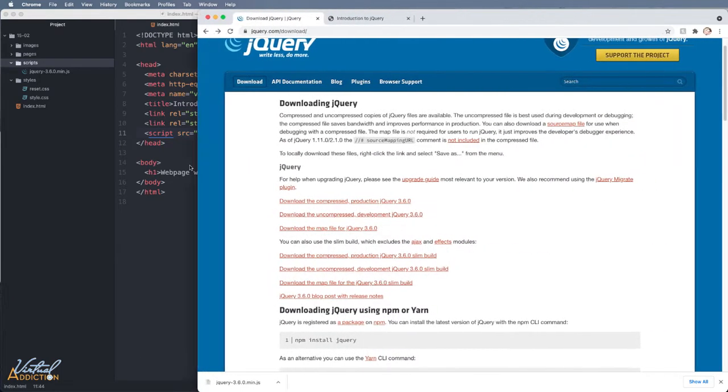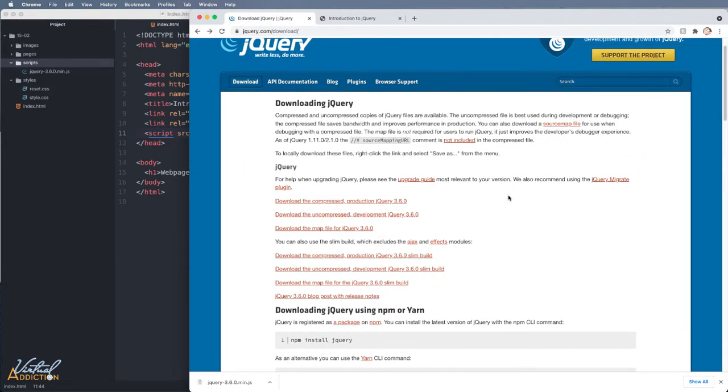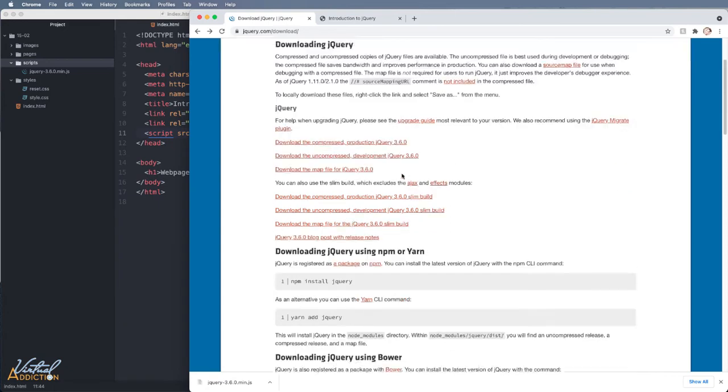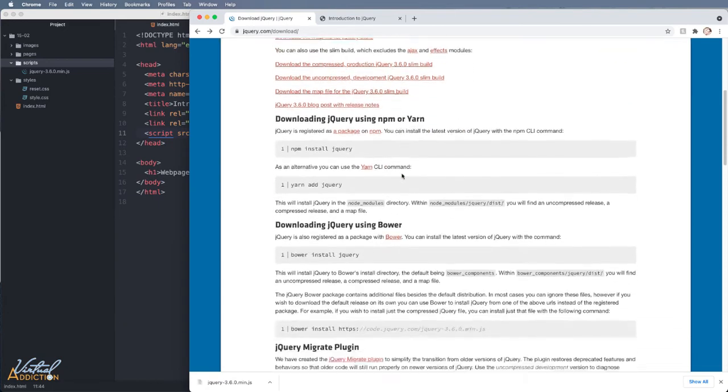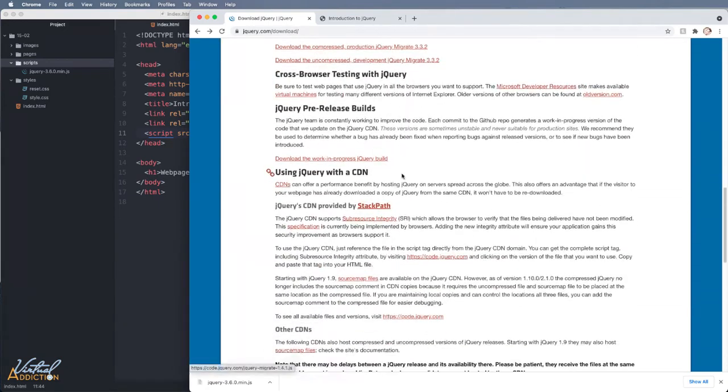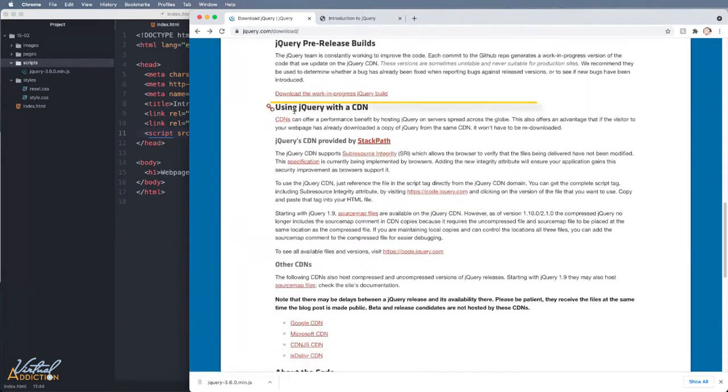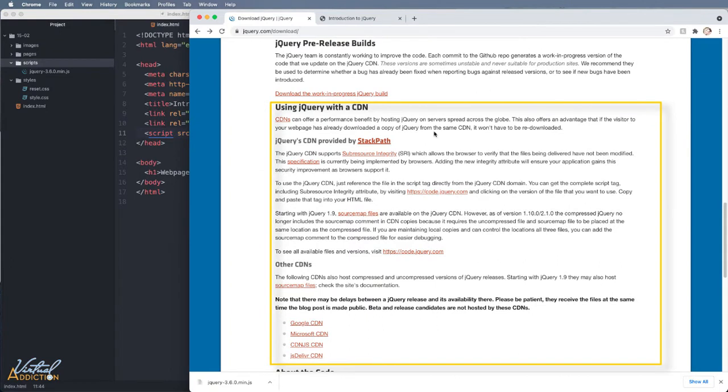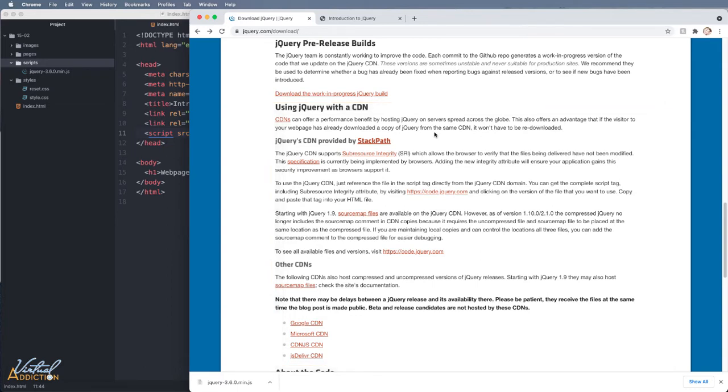The other method that we have is we can point to jQuery via a CDN. If we scroll down a little bit on this page, you will find information about using jQuery with a CDN. CDNs can sometimes offer performance benefit by reducing the load time because they're hosting jQuery on multiple servers that are spread across the globe. When the user requests a file, it'll be served from the server nearest to them.